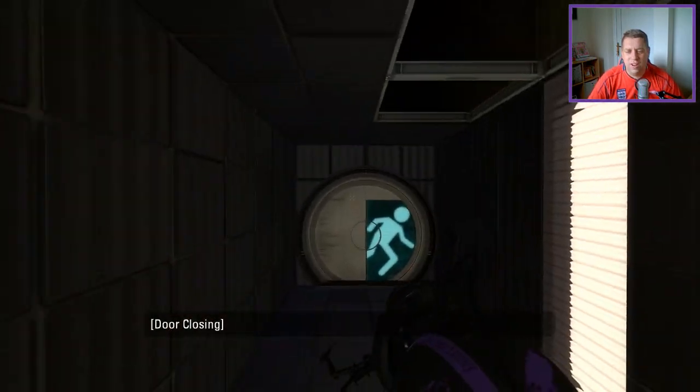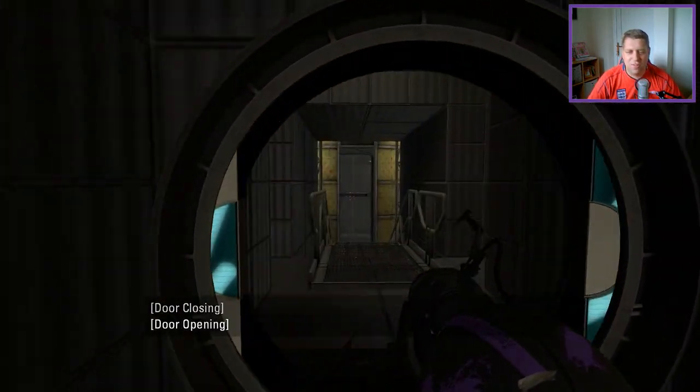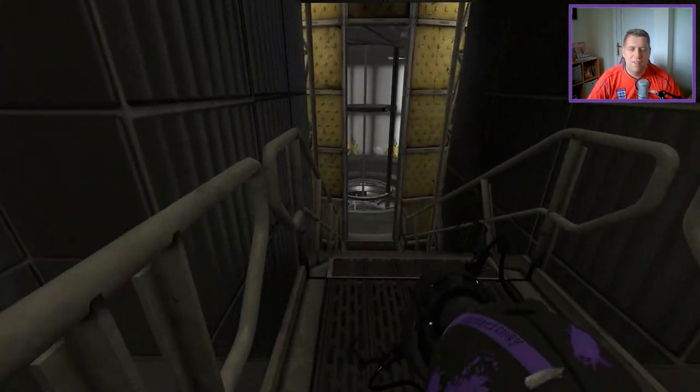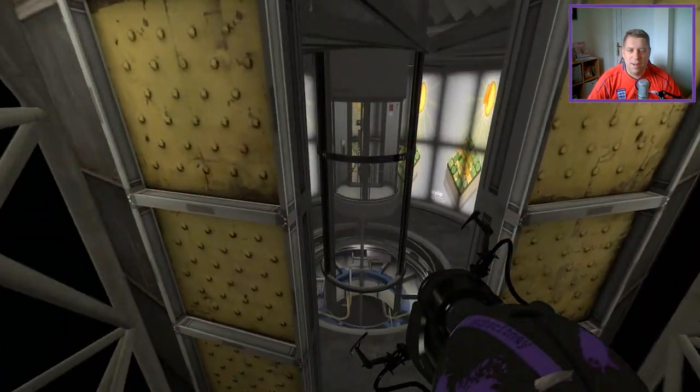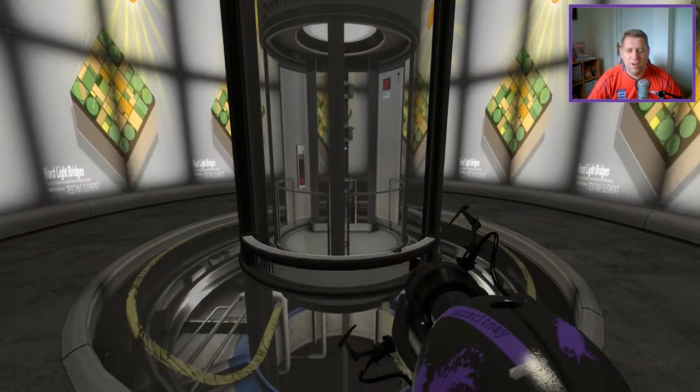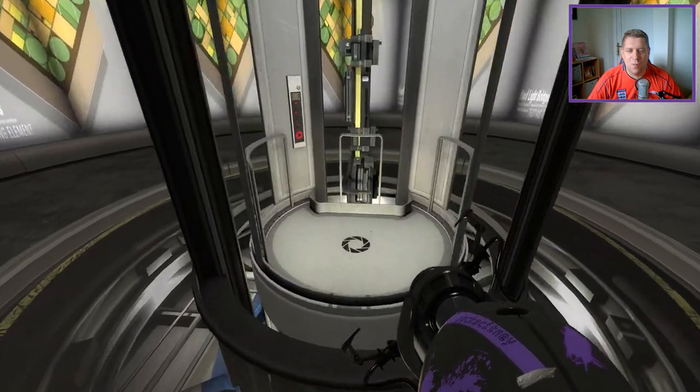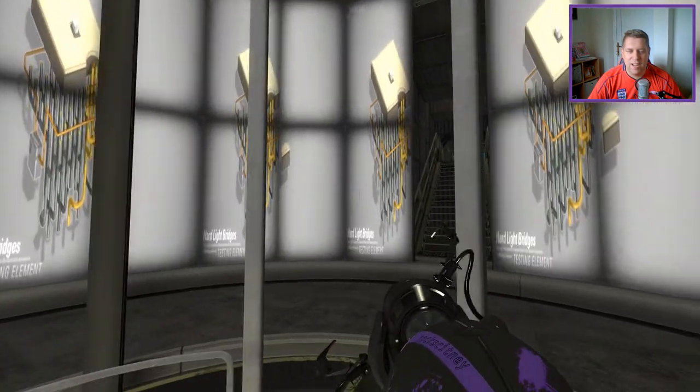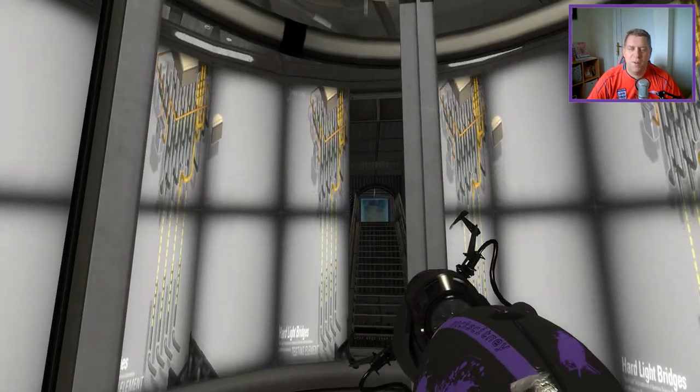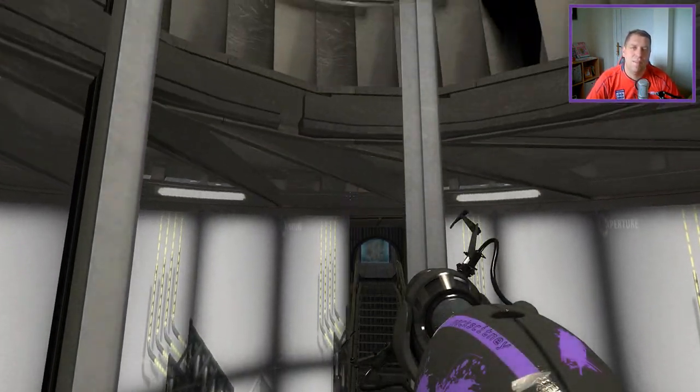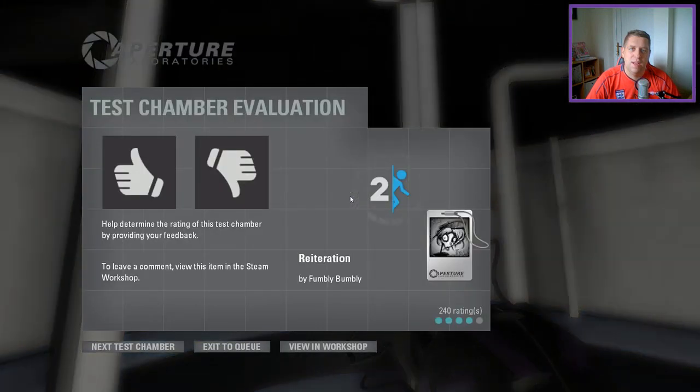Anyway guys, thank you very much for watching. As always, like, comment, subscribe down below. If you've got any maps you'd like me to play, please leave them in the comments or head to my Google form. I'll link to that in the description. But until next time, I've been Snok, you've been awesome. See ya.